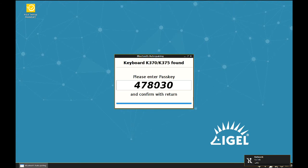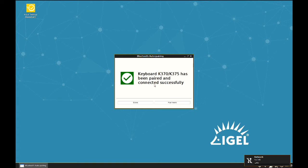Here we have a Bluetooth keyboard and the Setup Assistant already established a connection. We enter the code to pair the keyboard with the device and confirm.